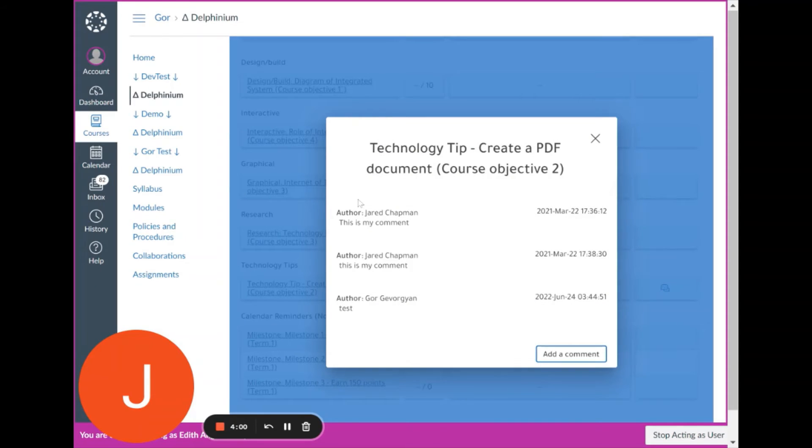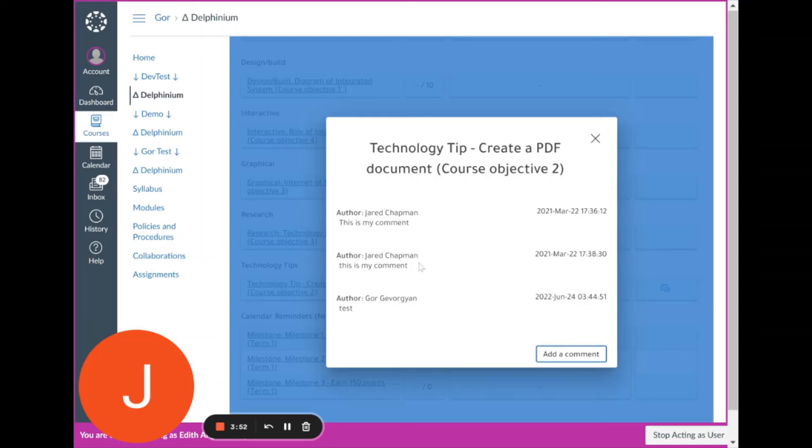If you click on it, it will show you the comment thread for that assignment. Here you can read all of the notes that your teacher has left you and the notes that you've responded with.